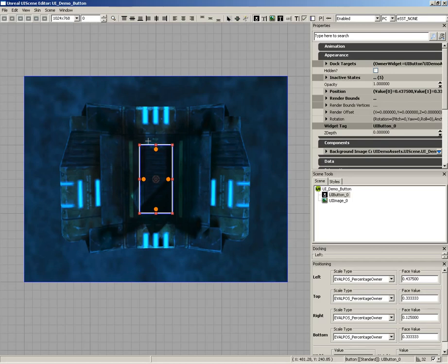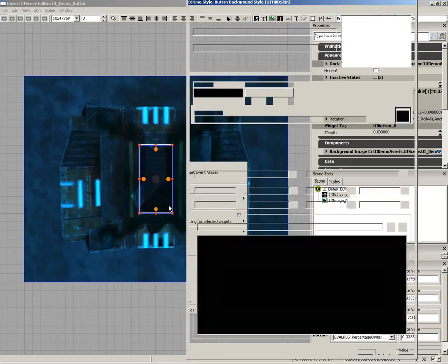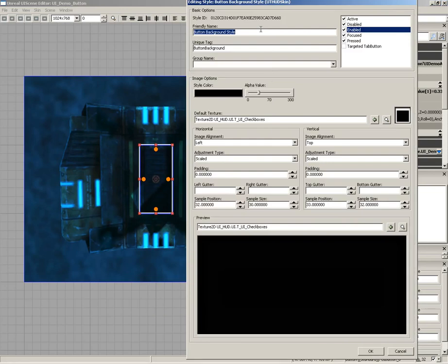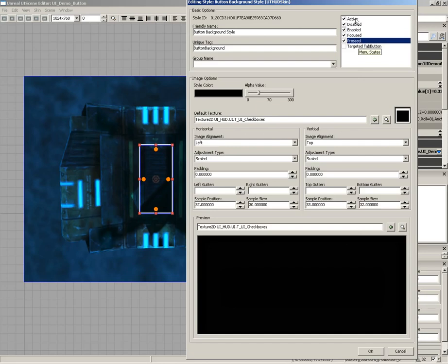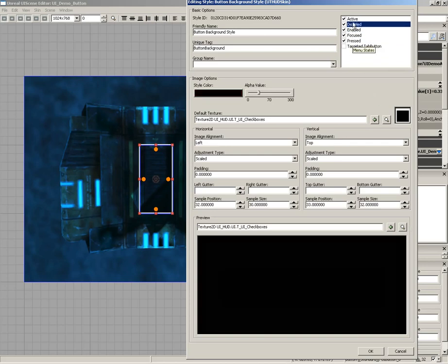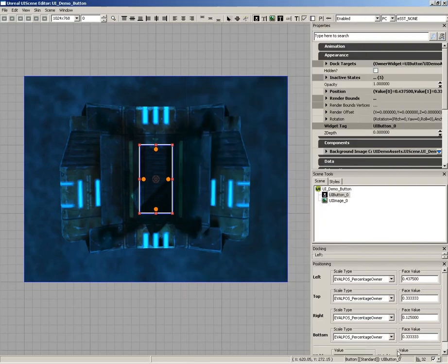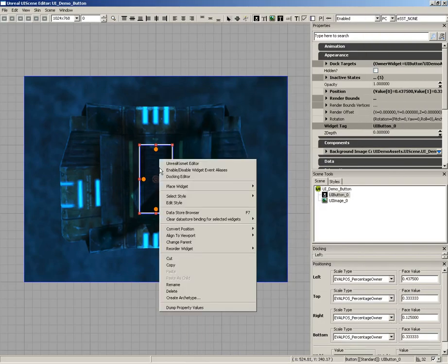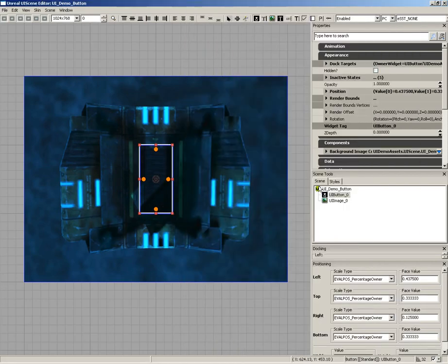It's useful to know what style was applied to this button by default. I'll right click the button and choose 'edit style' to bring up the editing style window. You can change the name, the texture, horizontal and vertical alignment, and see a preview. Clicking the states in the upper right shows different textures per state — for example, on focus it gets a red outline, and when pressed it goes completely black. I don't want to change any default settings, so I'll cancel out. The key thing is we're using the button background style.